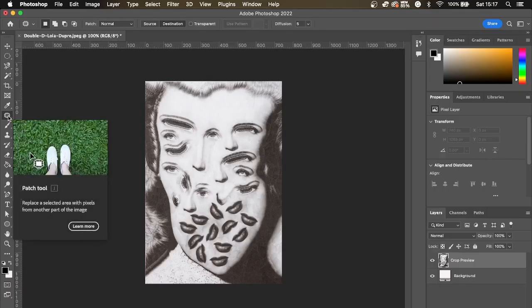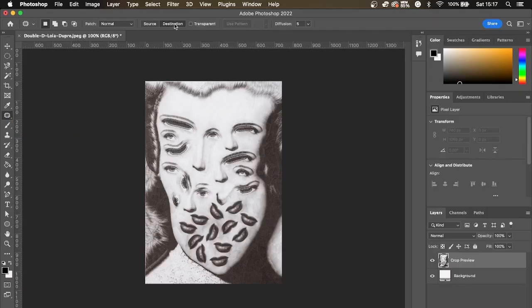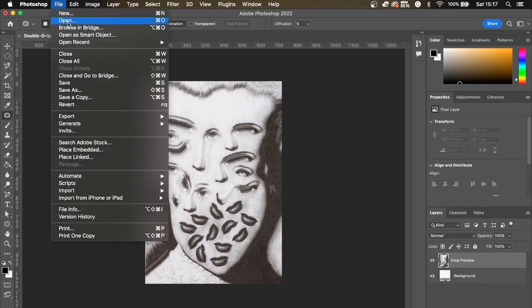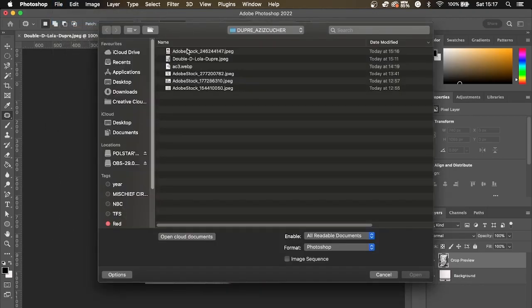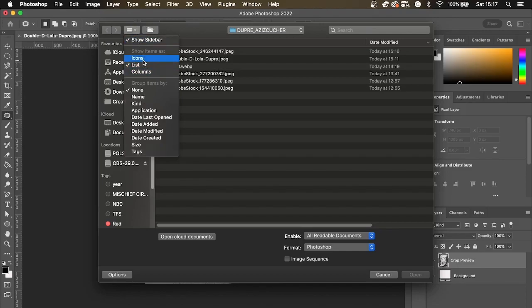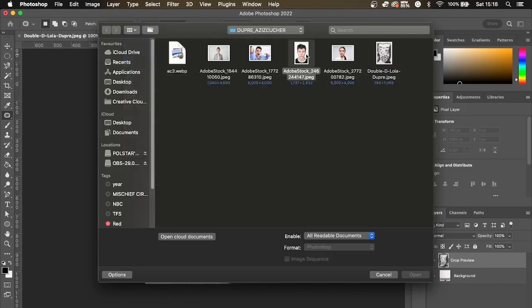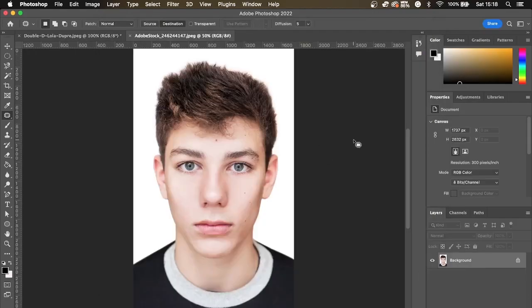First things first, click on the patch tool, then click on destination — not source, destination. Then open the image you are going to edit today: File > Open, click on the image you want. I'm showing mine as icons so you can see them. I've got some free Adobe stock here, but you are obviously using your own photographs. Open up your photo.